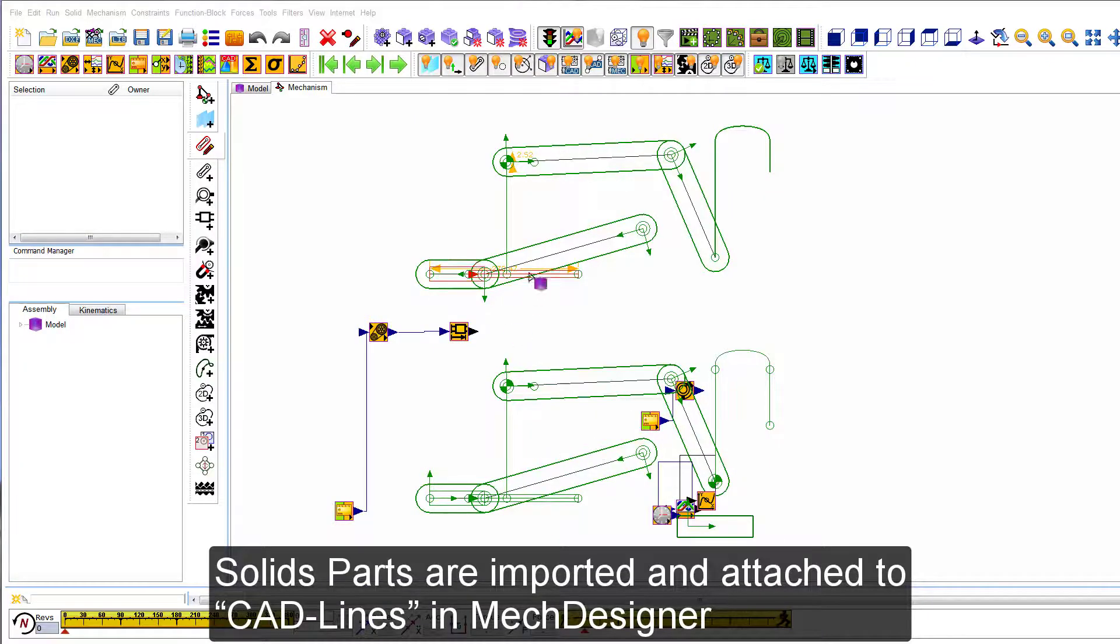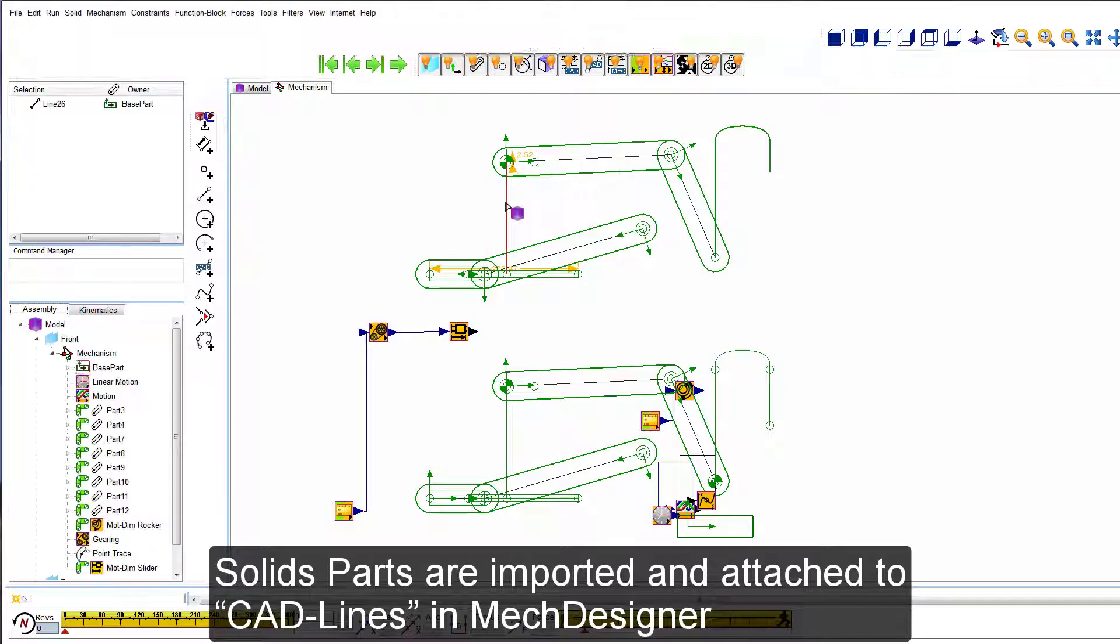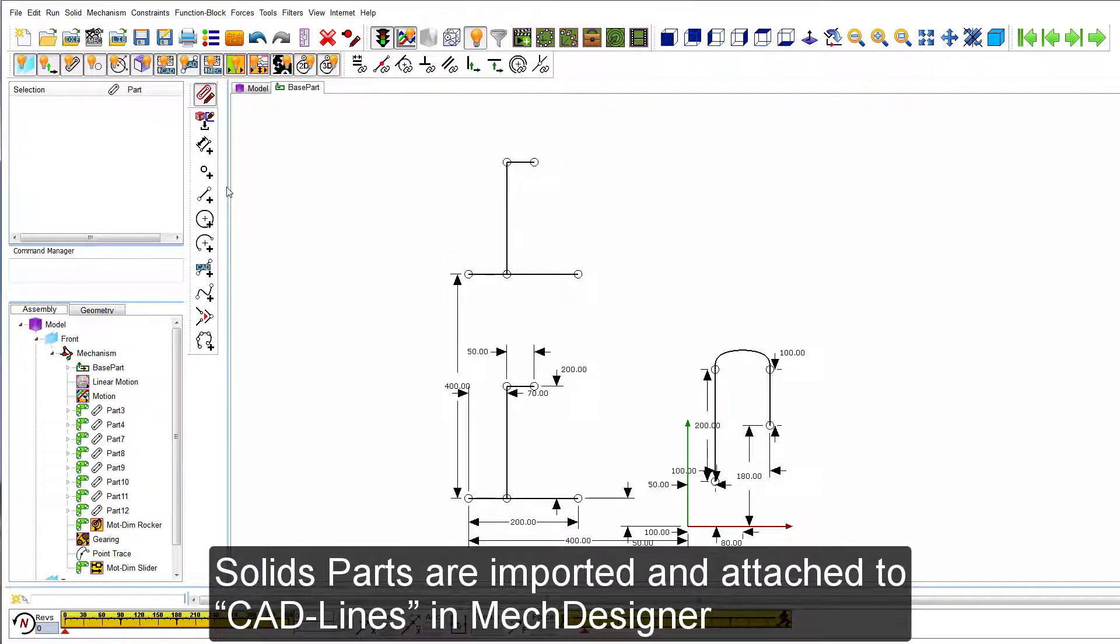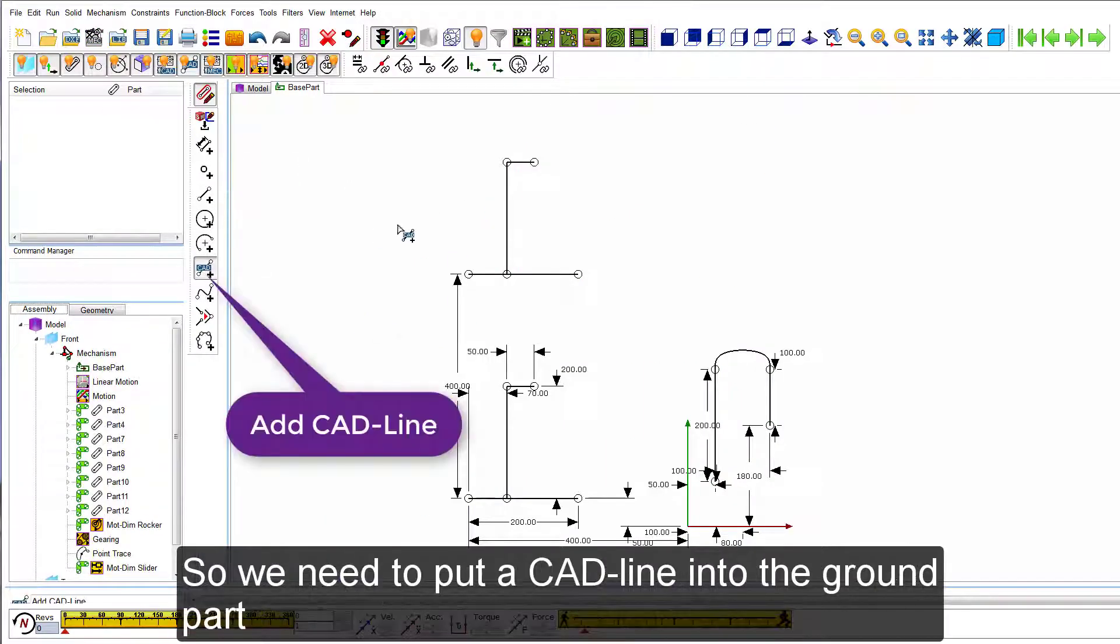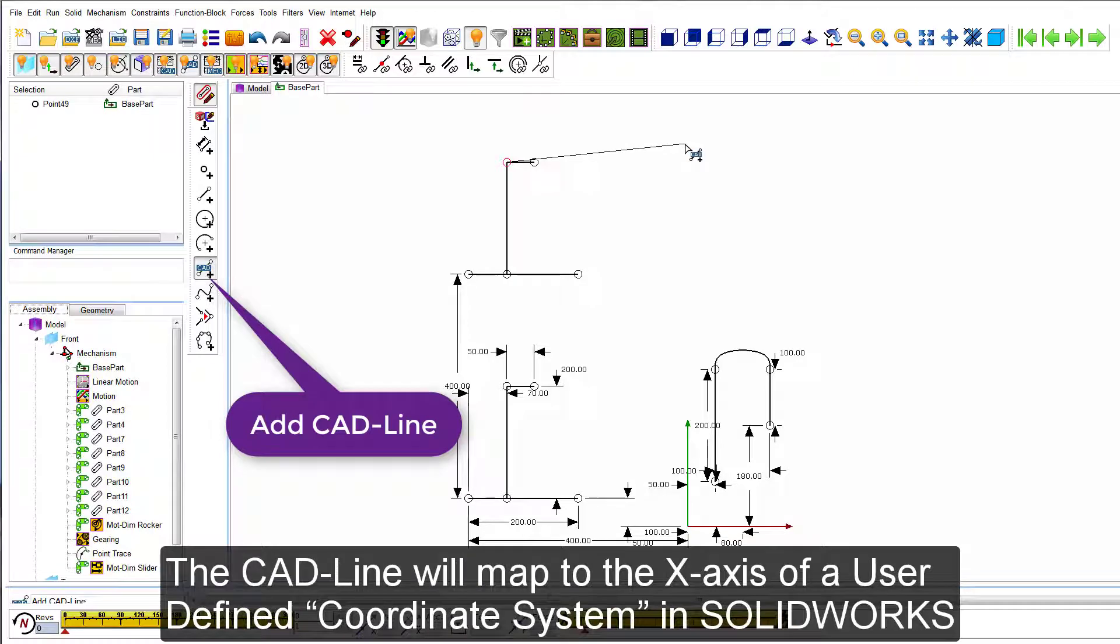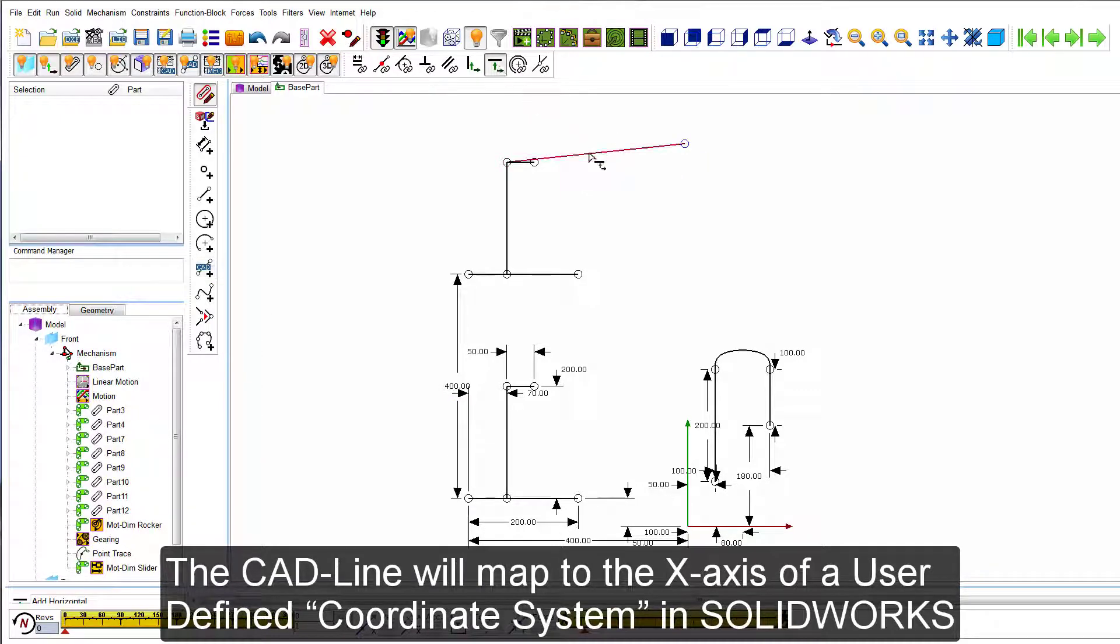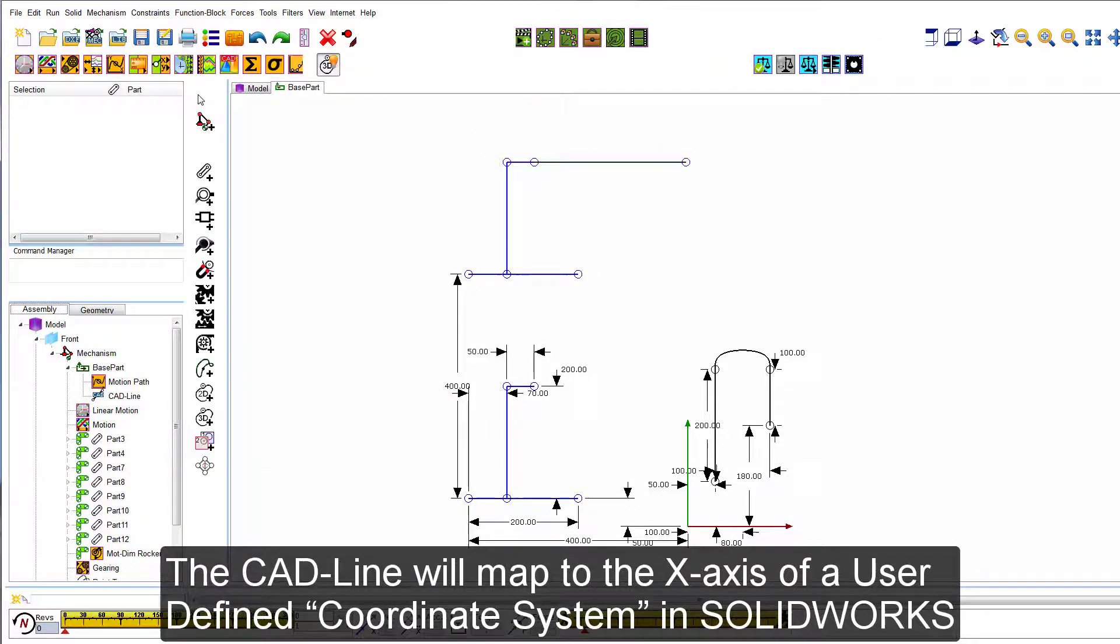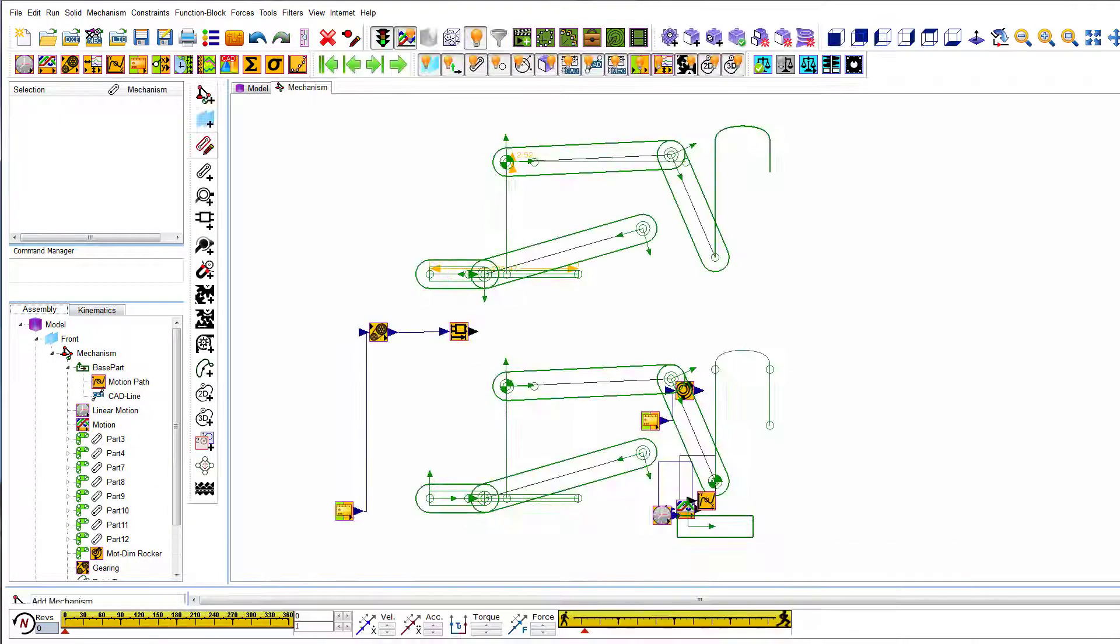Solid parts are imported and attached to CAD lines in MechDesigner so we need to put a CAD line into the ground part. The CAD line will map to the X axis of a user defined coordinate system in SolidWorks.